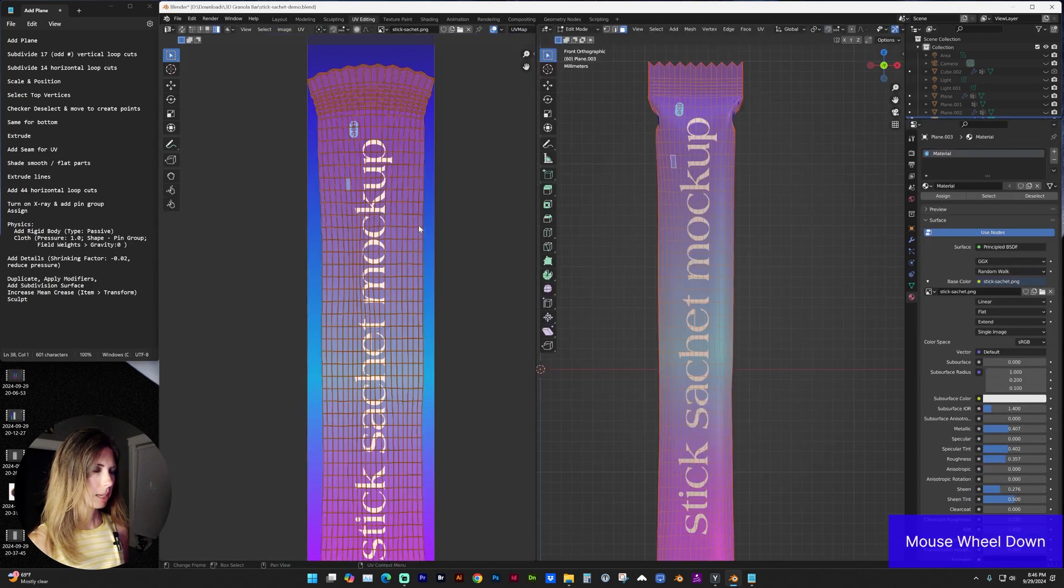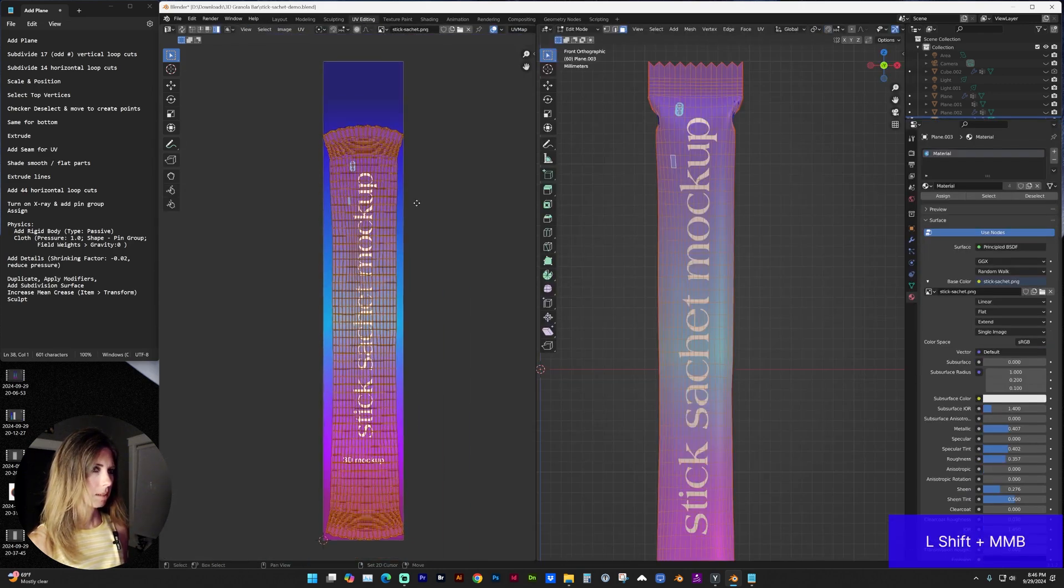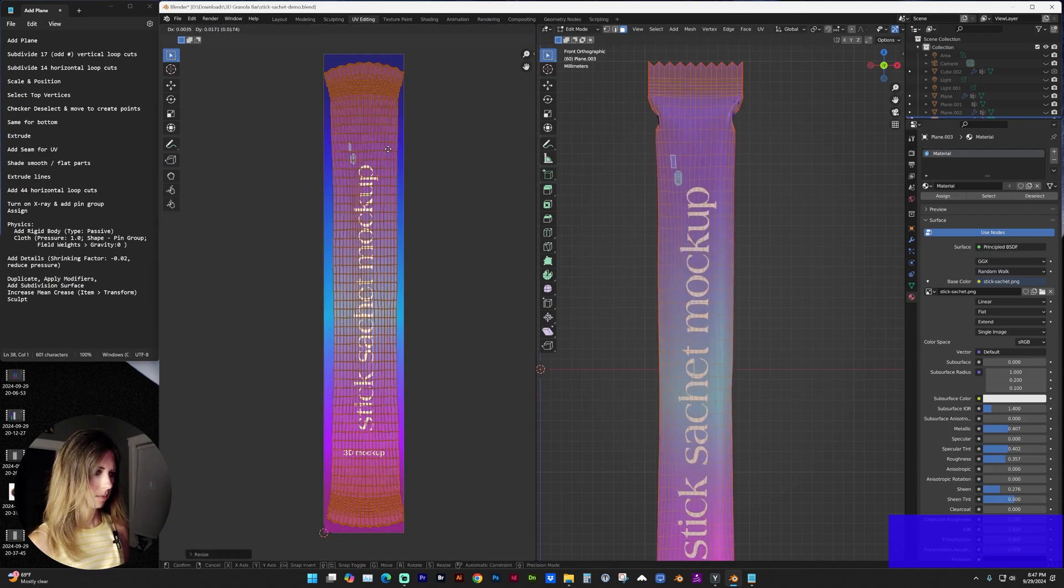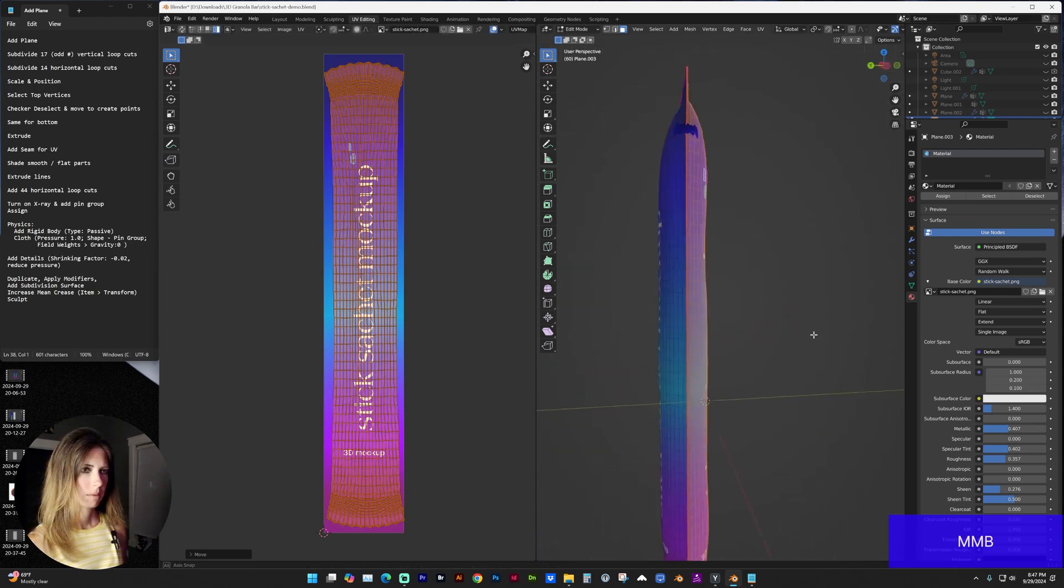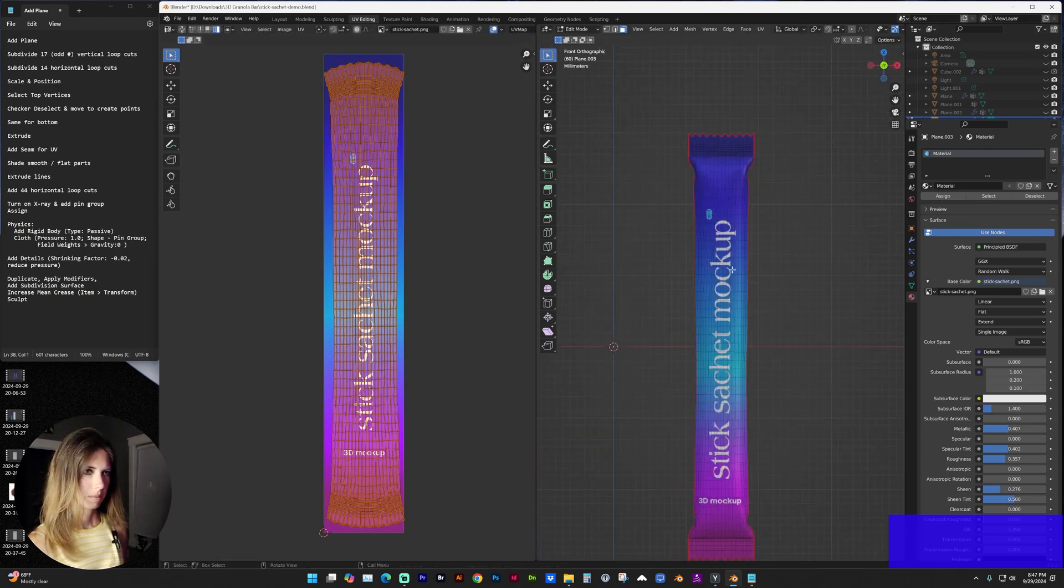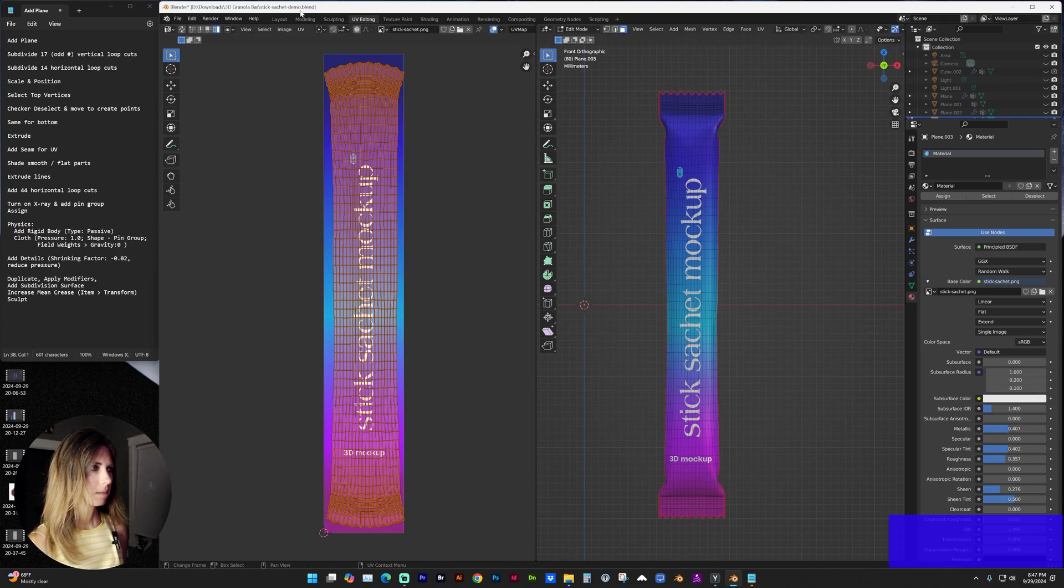And in my UV editing tab, I'm going to scale that as needed.